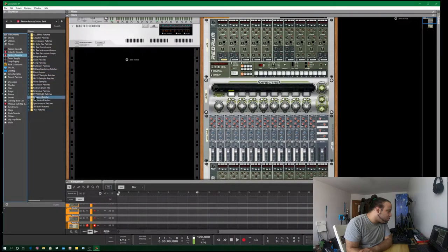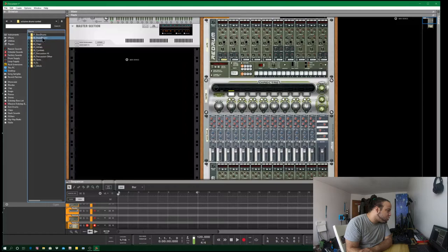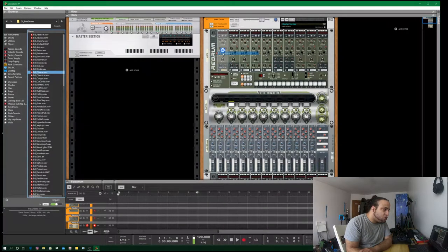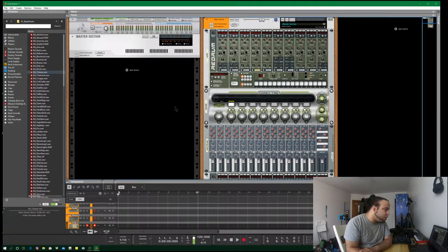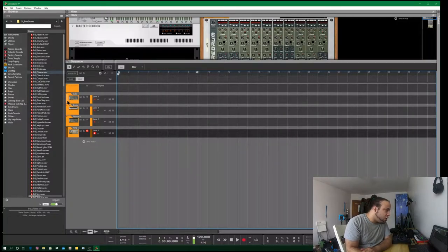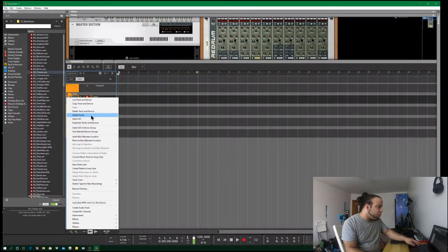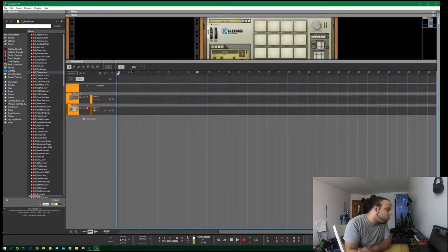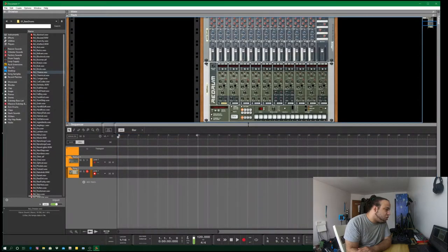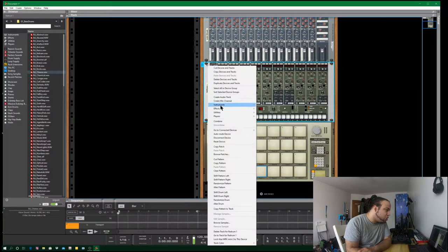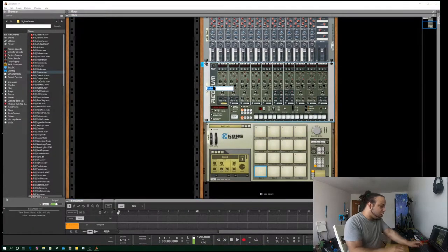So first thing you want to do is go into your factory sounds, go to Redrum, go to Exclusive Drum Sounds, go to Bass Drums, and look for 'Cheese.' The bass drum cheese is the main one that's going to be used. The other thing you want to do is in the actual sequencer area, go ahead and delete the track itself — right-click, delete tracks. Do the same for the router track. Then rename the main Redrum as 'Main Drums.'